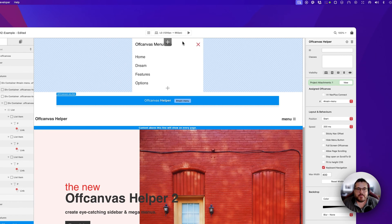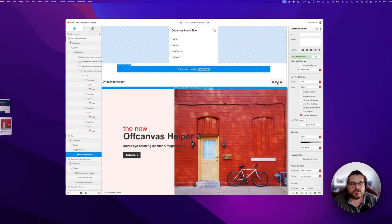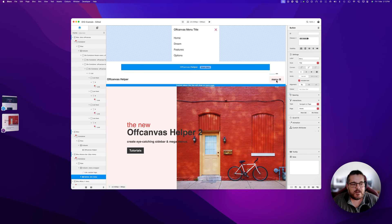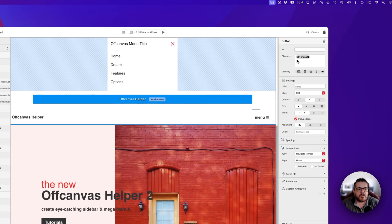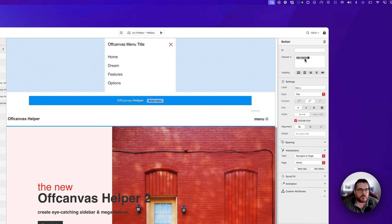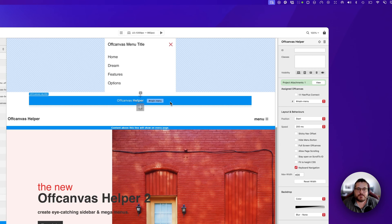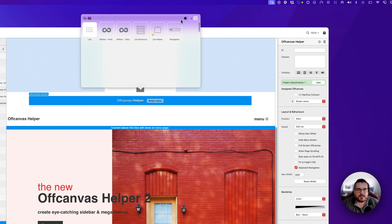Now that we have our off-canvas helper brick connected to our off-canvas menu, the next thing we need is a way of triggering or opening it. The way we do this in OCH2 is a little bit different from version 1. I have a button that I'm going to use to toggle my menu, and I have a class called 'btn-menu' to style it. We're going to use this class to identify the button, using another brick called Off Canvas Linker.